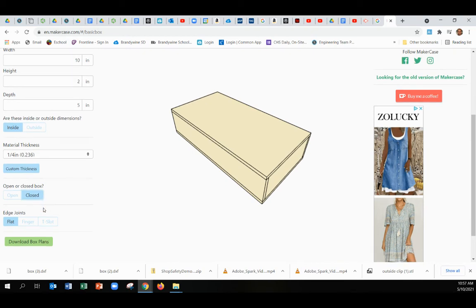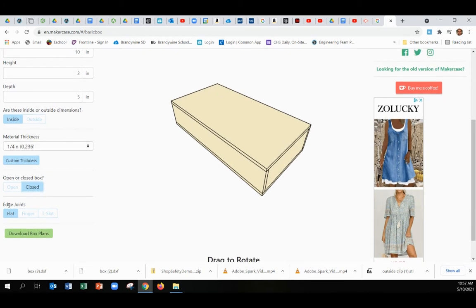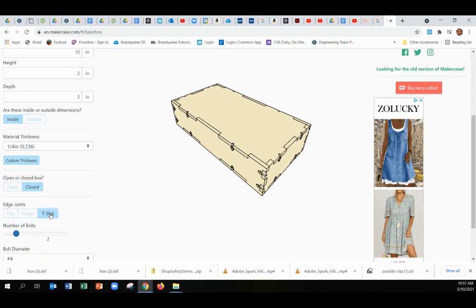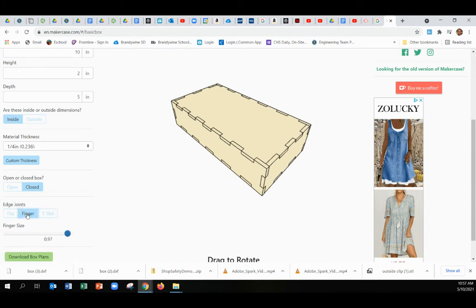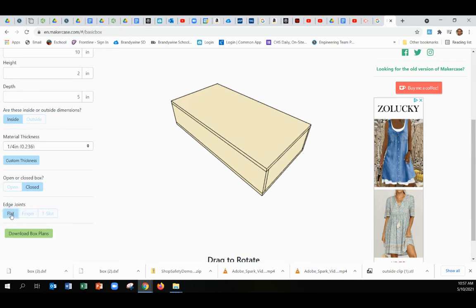When it comes to the joints here, you could choose flat, finger, or t-slot. I'm going to recommend finger joint. Those are pretty straightforward, pretty easy, and very strong. They make it very easy to glue together. If you just do flat here, it's hard for this box to glue together and stay nice and square.